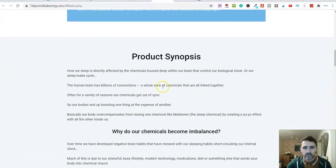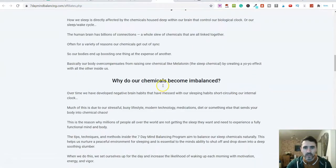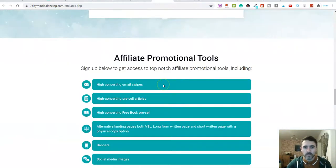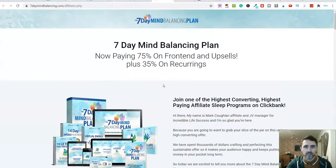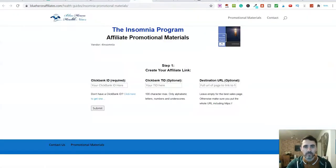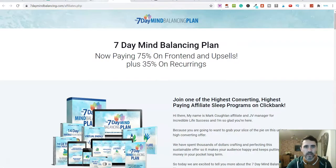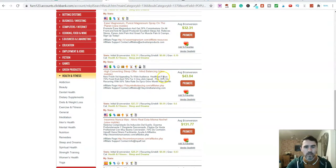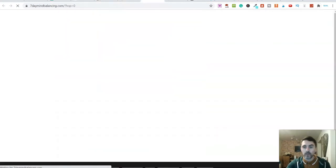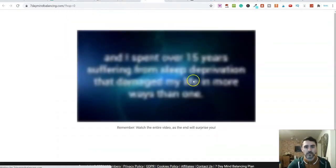So we've got the commission structure — this looks a lot better. This is great, we can use all of this. So this is the affiliate page. Now let's just click on the sales page to have a look at whereby we're sending the traffic to.